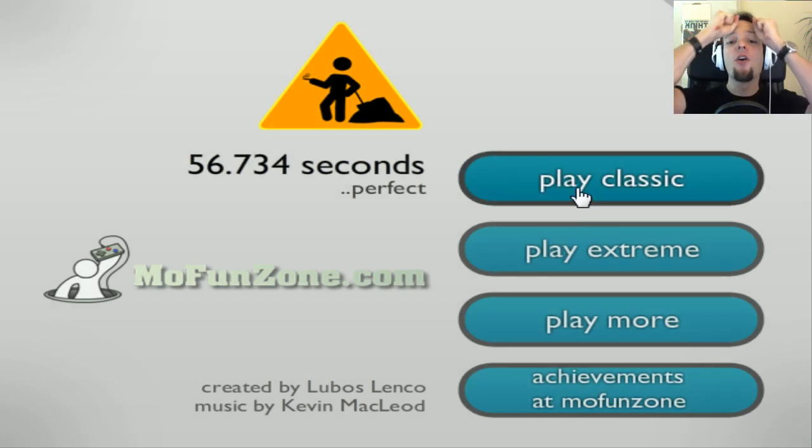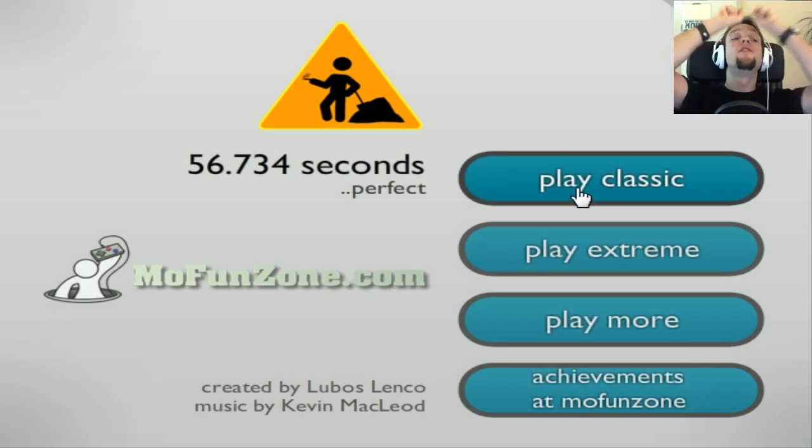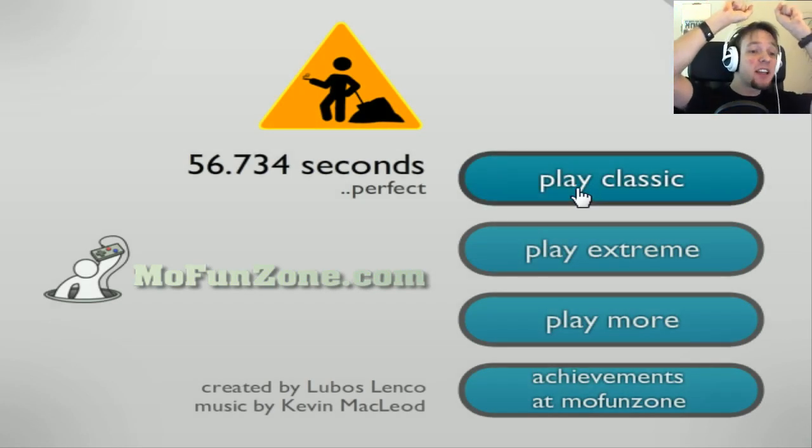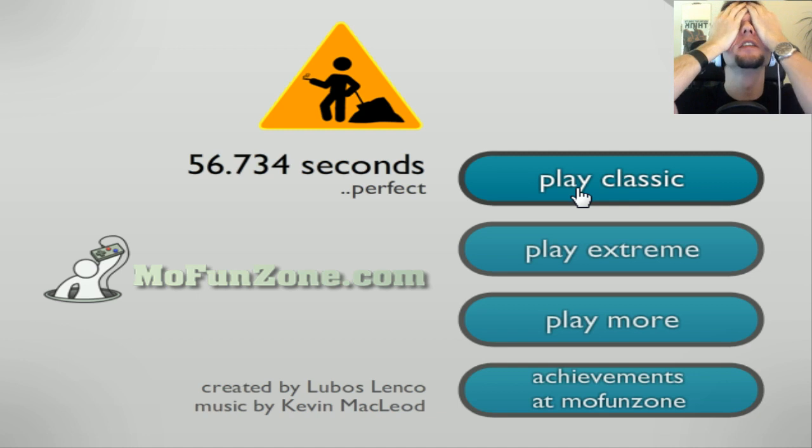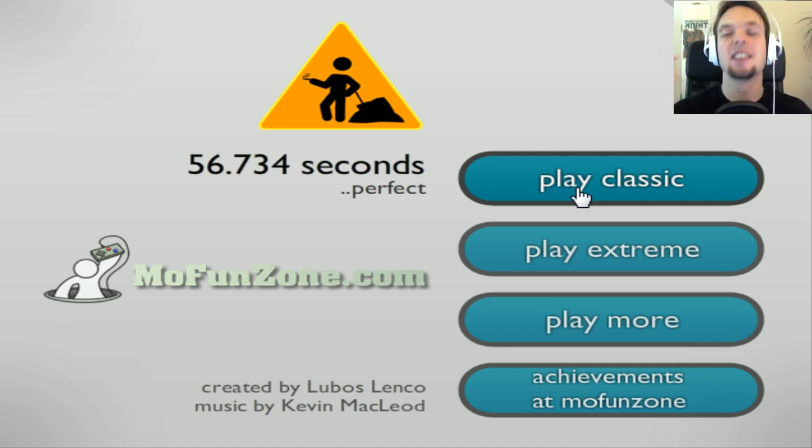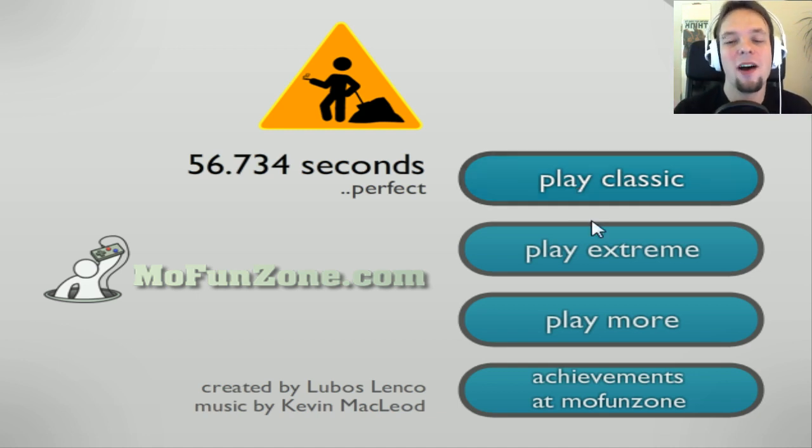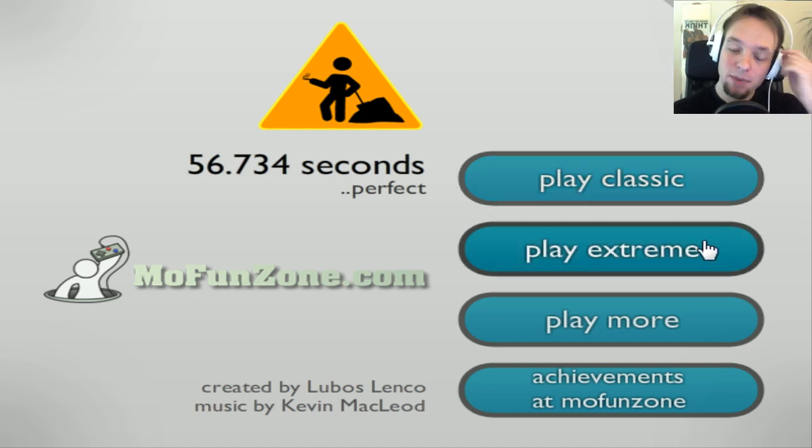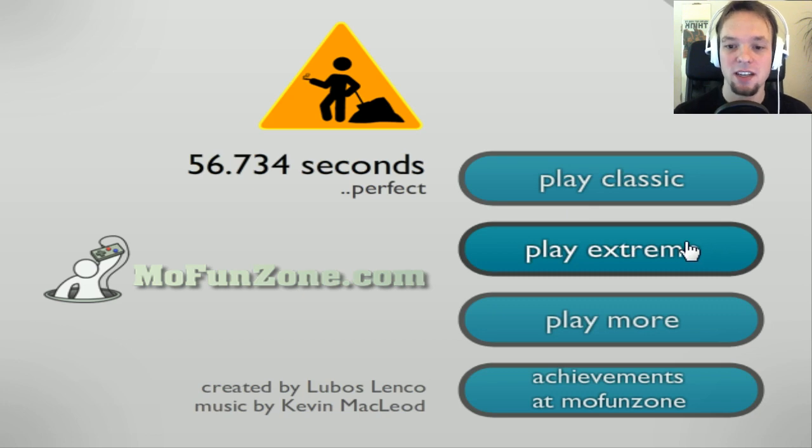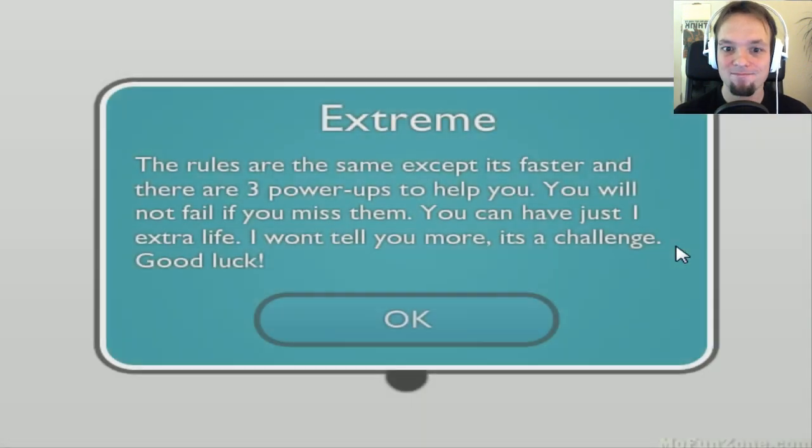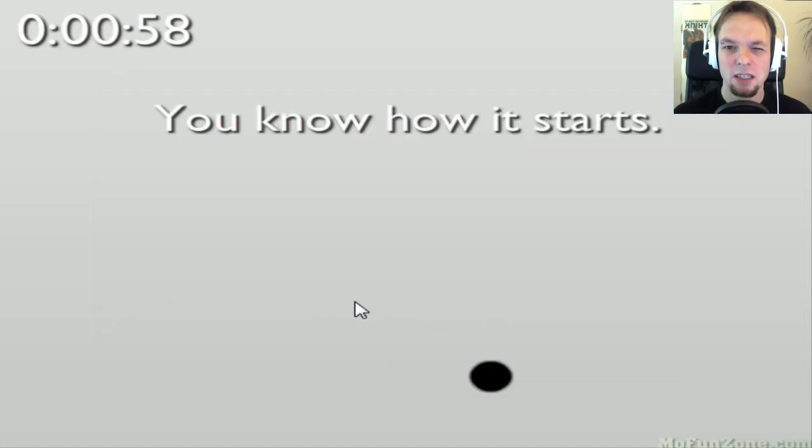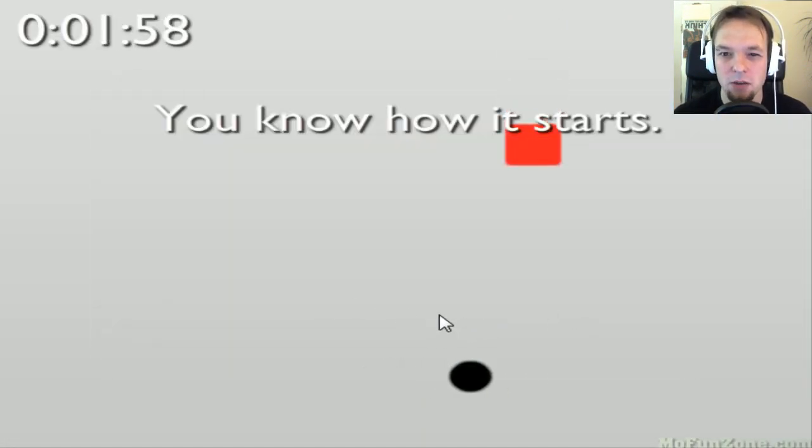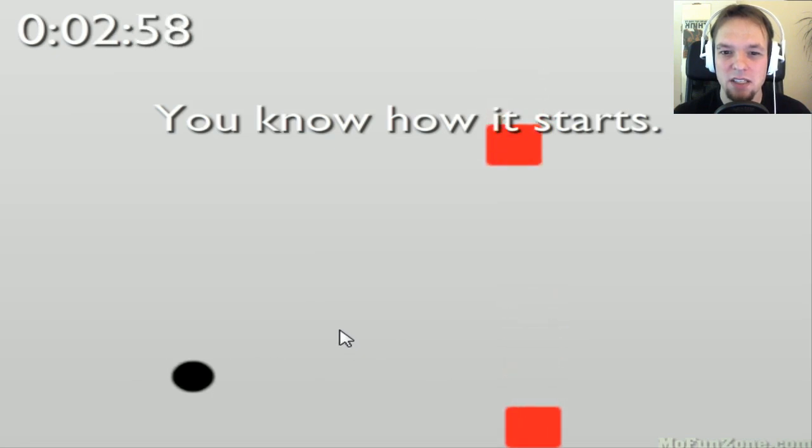Did you see that? 56.734 seconds. This would be so cool if I would have beaten it first attempt in extreme, but no luck there. I'm coming for you. I can do this, YamiMash.